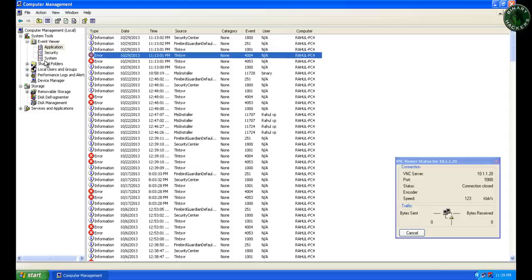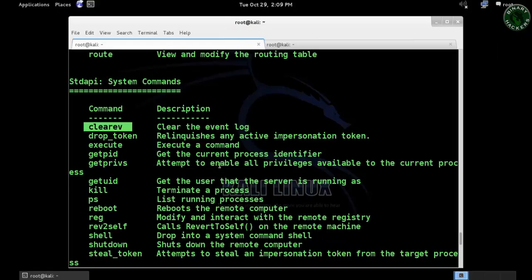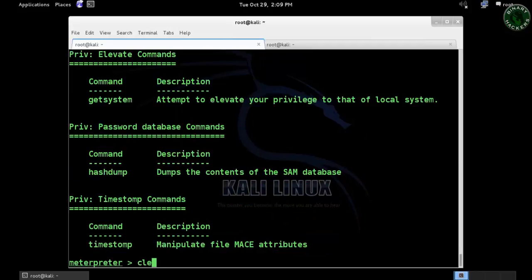I'll use the script 'clearev' and press enter.